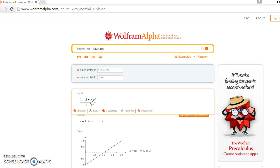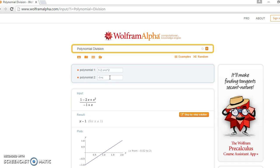The polynomial which is on top will be polynomial one, the polynomial at the bottom will be polynomial two. Say you want to divide x squared plus 6x plus 10, so you come here and plug in x squared.